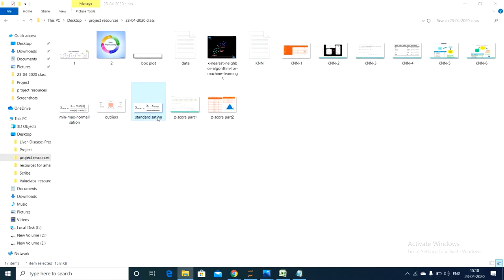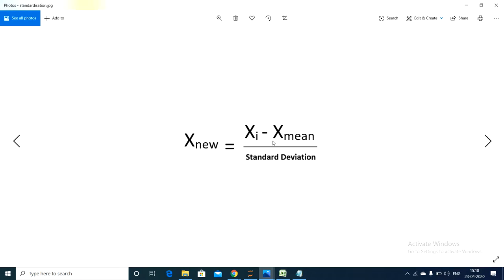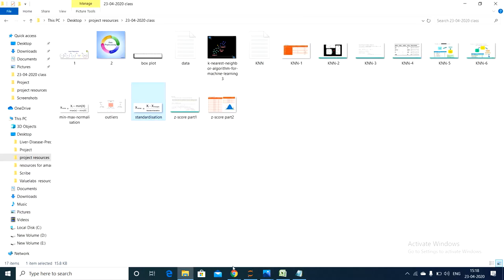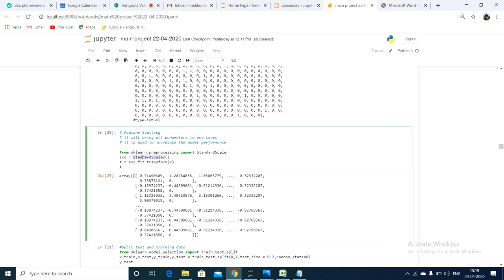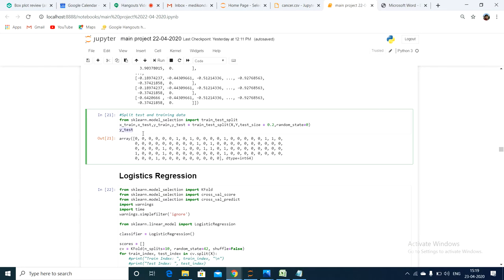For standardization, the formula is: x_new = (xi − x_mean) / standard deviation. In our project, we will be using the standardization technique, not min-max normalization. Feature scaling has been done and we get all the independent variables into a fixed range. After splitting our data into training and testing sets, we are ready to perform model construction.